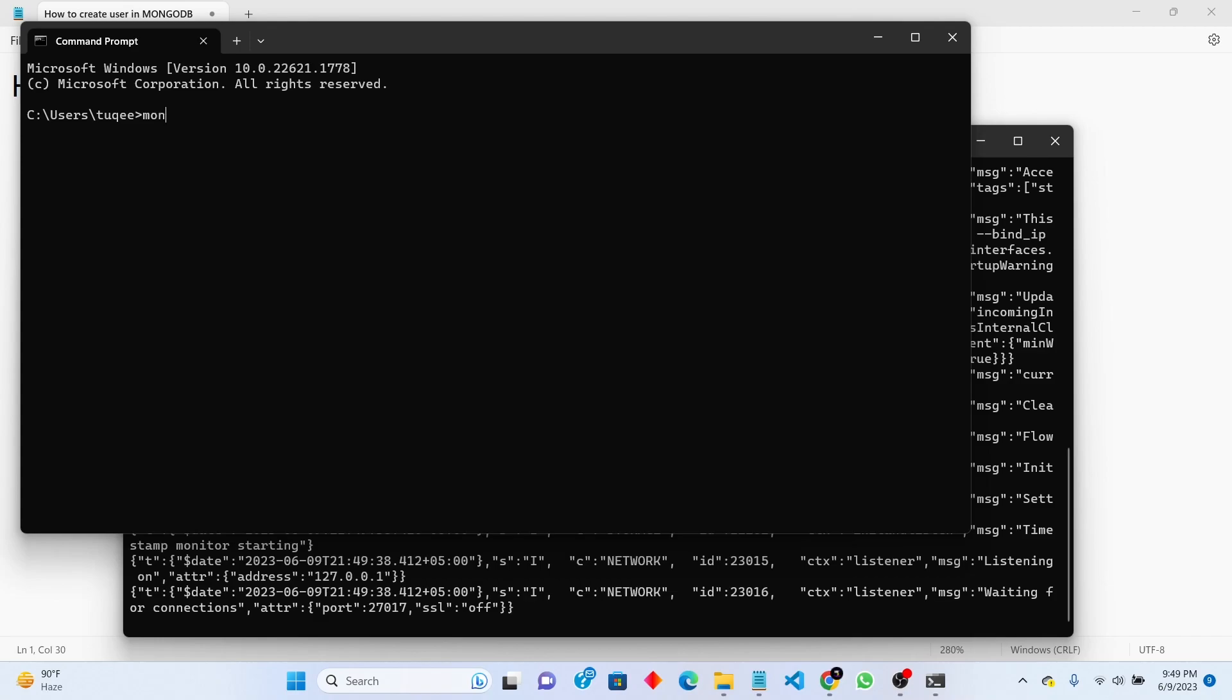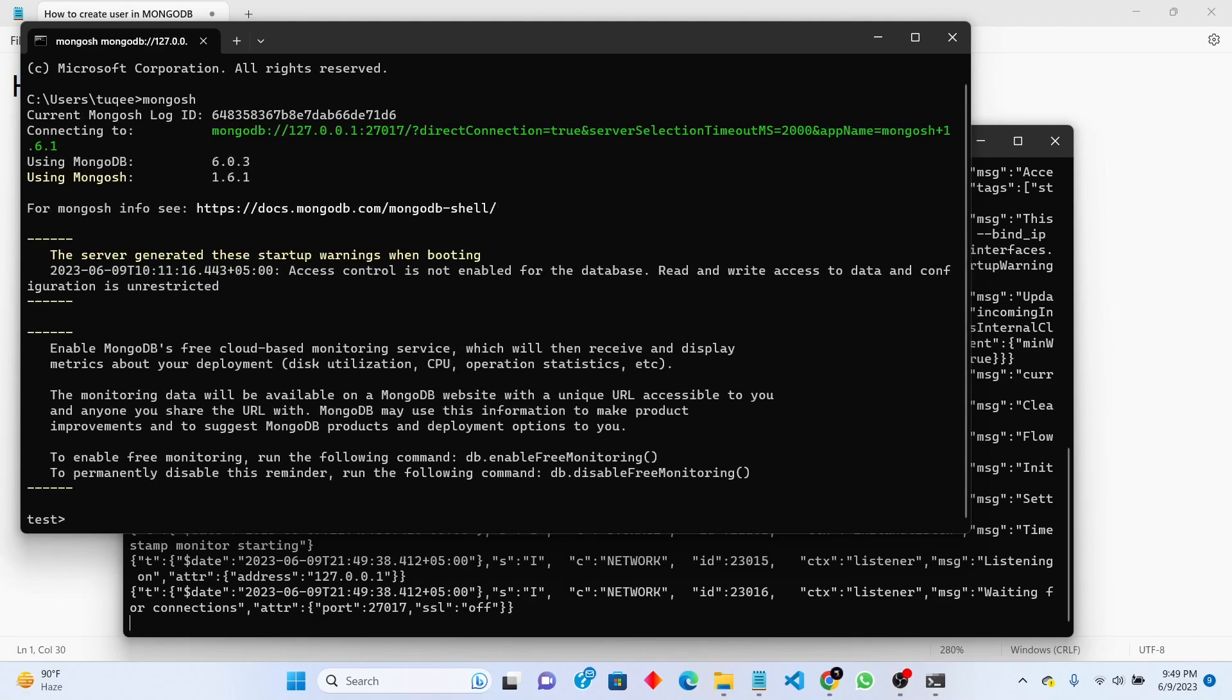You need to write mongosh. This statement will open our mongo shell where we will create and use our database.